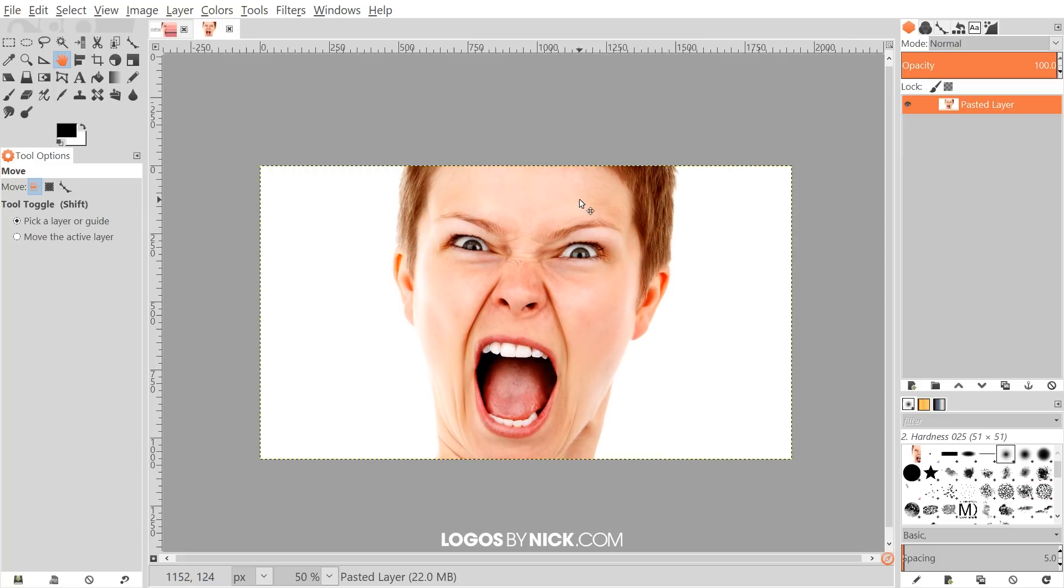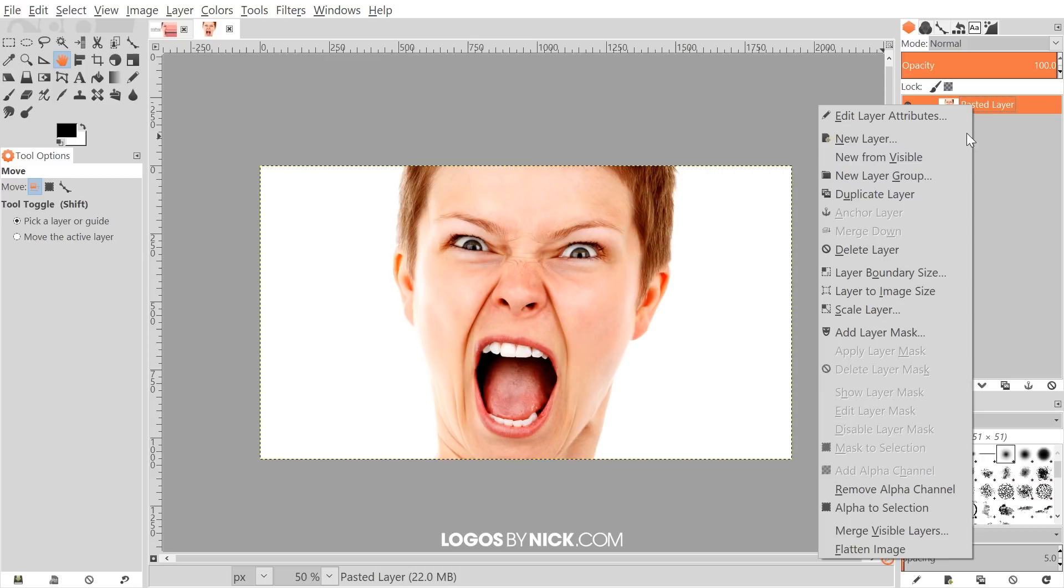You can use virtually any image you'd like; this effect will work with pretty much any image. Once you have your image open, make sure you right-click on the layer and choose Add Alpha Channel. If it's grayed out, that means you already have one and you're good to go.